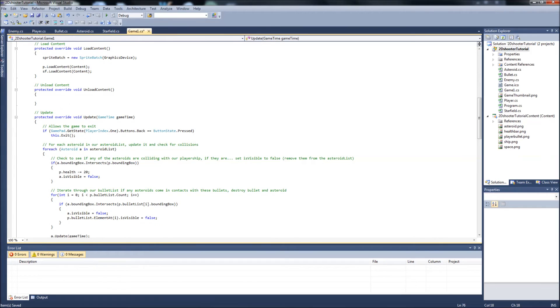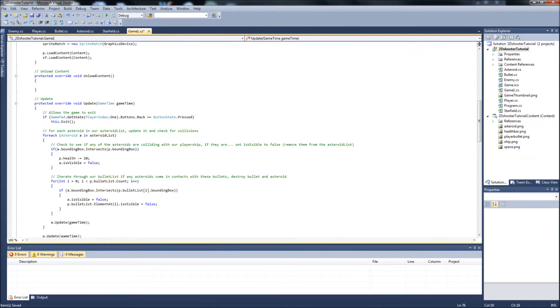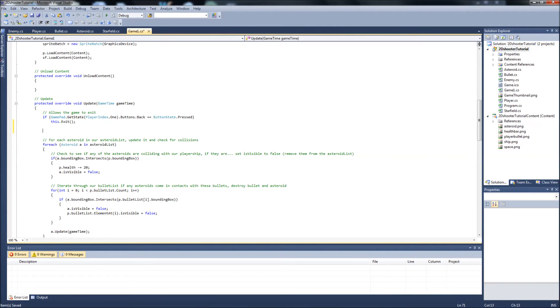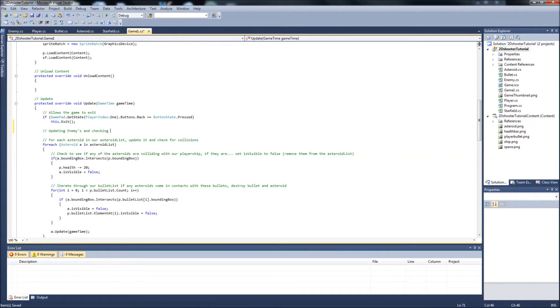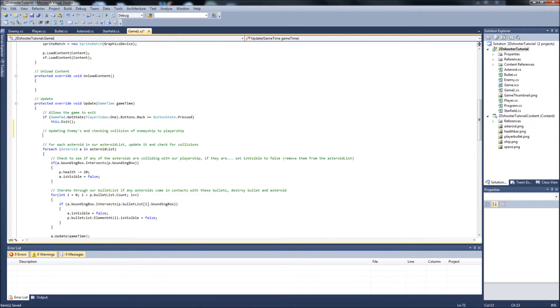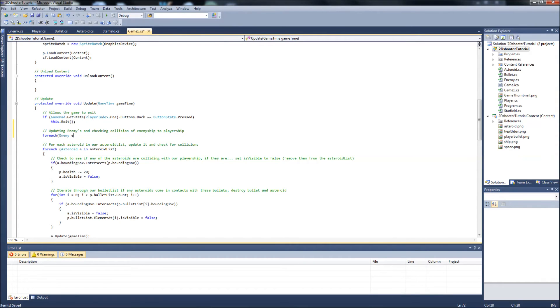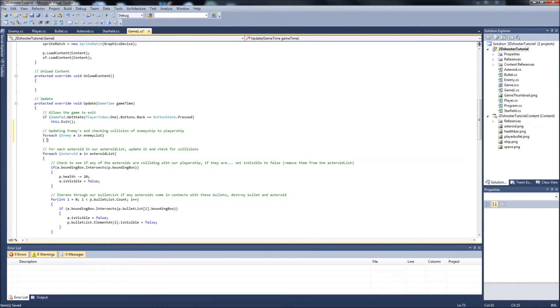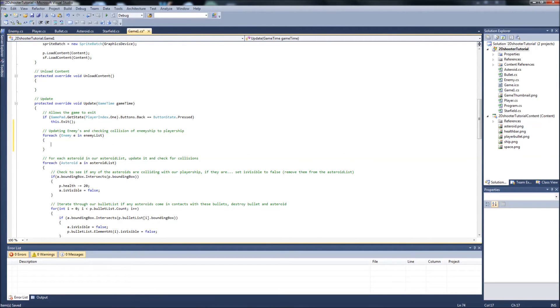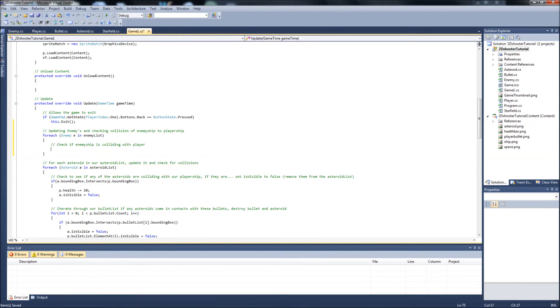So you now notice how we're doing our for each asteroid in our asteroid list. We're going to do the same type of thing with our enemy list. We're going to say for each enemy in our list, so let's just comment this real quick. Updating enemies and checking collision of enemy ship to player ship. So we're going to say for each enemy E in enemylist, we're going to do the following. We're going to check if enemy ship is colliding with player.